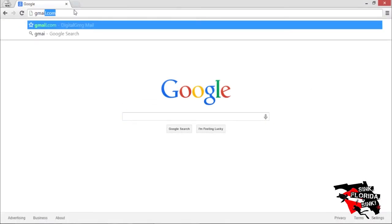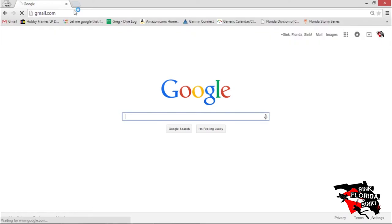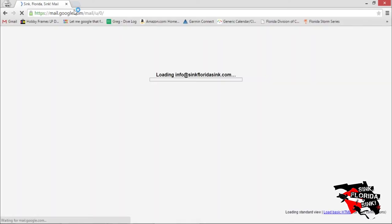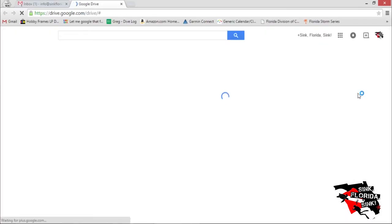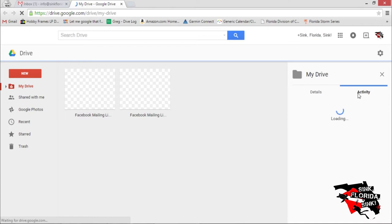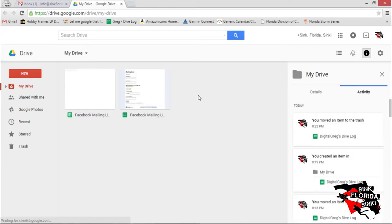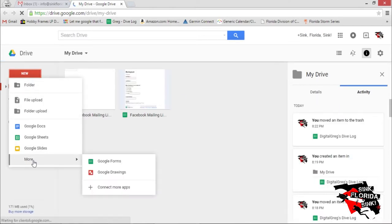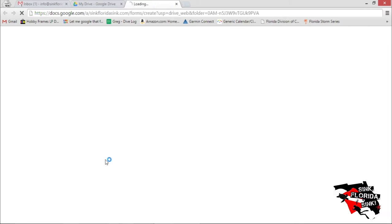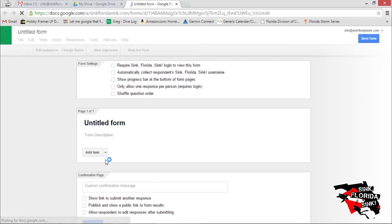First, log in to your Gmail account, then enter Google Drive, click on New, More, and then Google Forms.